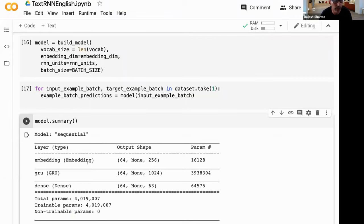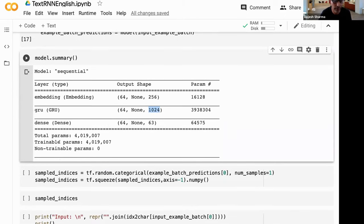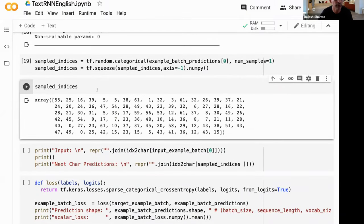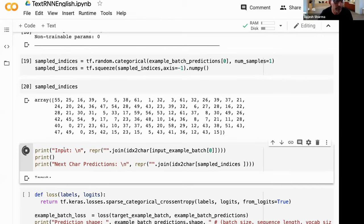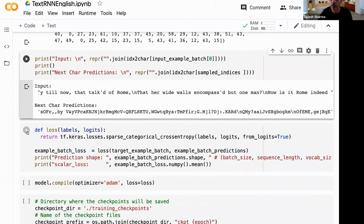Even though the network is specified with a single line, it's fairly complex inside because we're using sequences of 100 letters at a time and 1024 GRU units - it's roughly a 4 million node network even for this simple setup. Predicting without training first gives us gibberish output - which is expected. We compile with categorical cross-entropy loss for the 63-class classification problem and set up training checkpoints as usual.